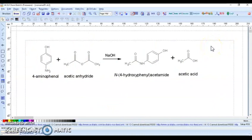I hope you have understood this practical very clearly. In this practical, we studied the drawing of structures — starting with detailed tabs and menus available in ChemSketch software, then drawing basic structures, and finally drawing a complete chemical reaction. Thank you, students.